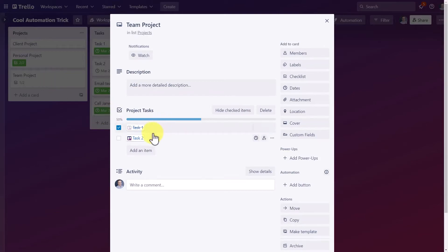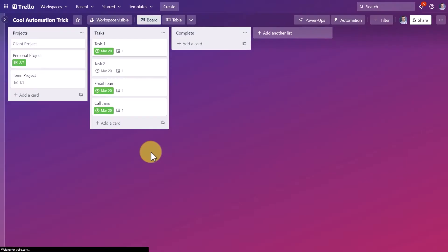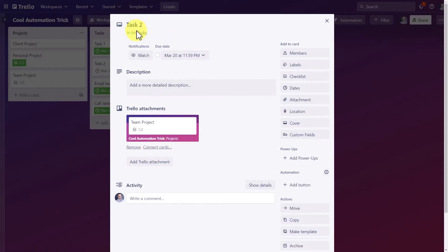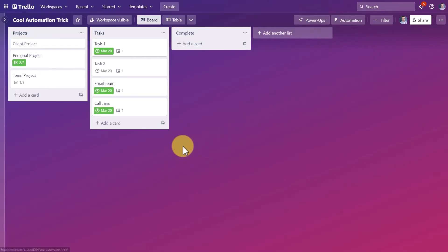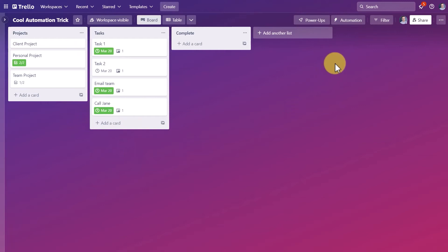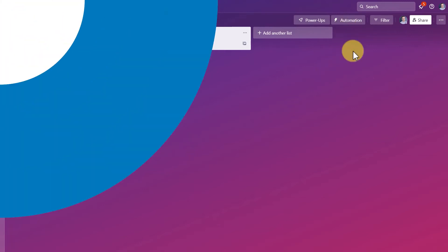And best of all, because it's linked, I can go directly to task number two and I can see the details. And then I can go directly back to that team project, which is linked as well. So now that you have a better understanding of what is actually going on here, let's go and set it up so you can do it yourself.